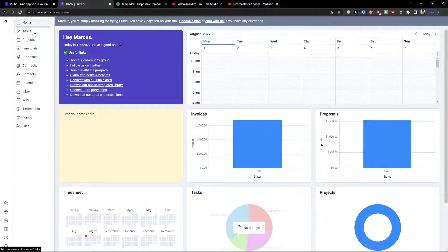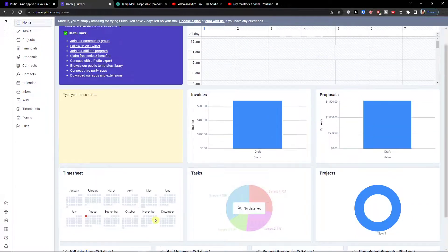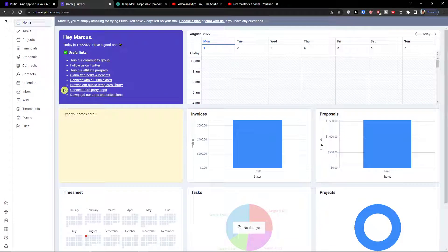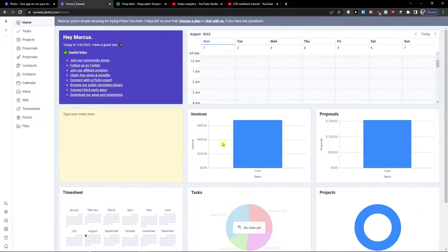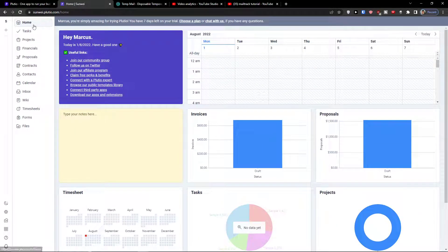So what you can find here and how we can actually work here. First thing first, in home this is like a dashboard of invoices, proposals, tasks, projects, timesheets, everything.